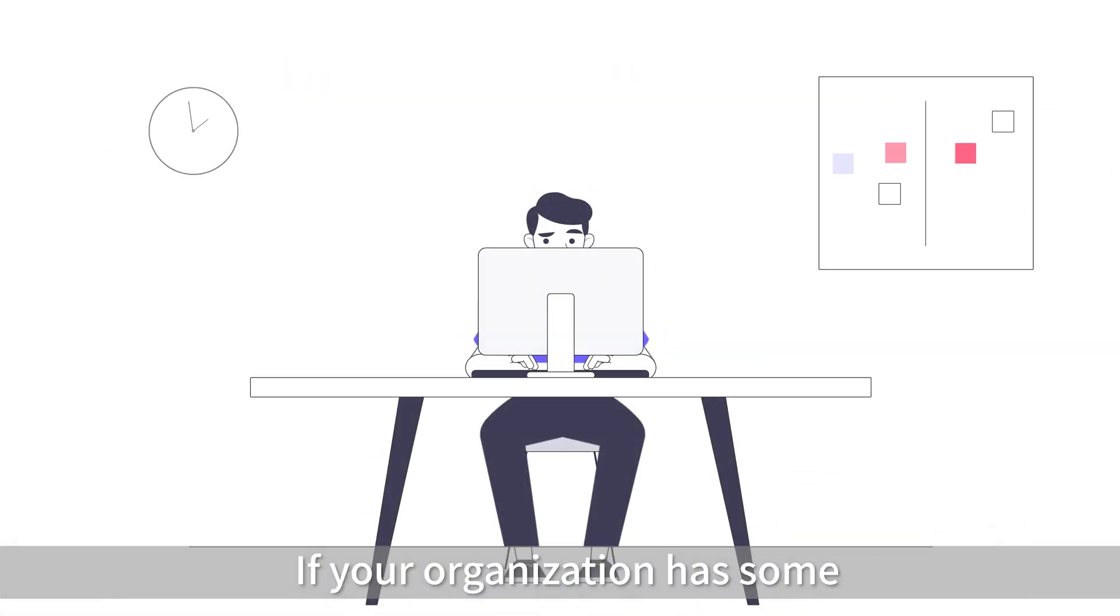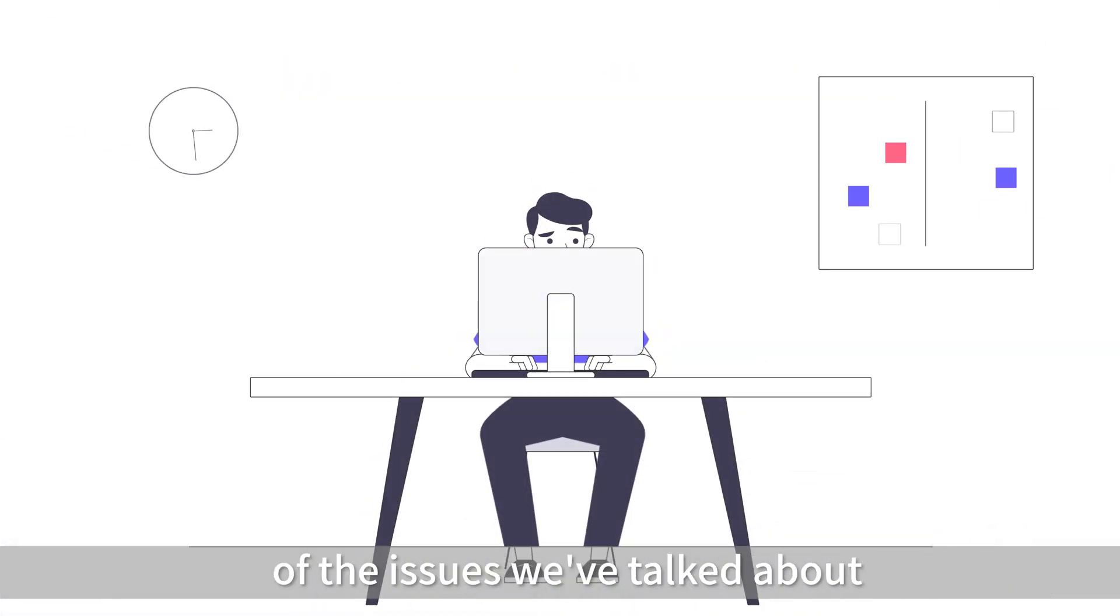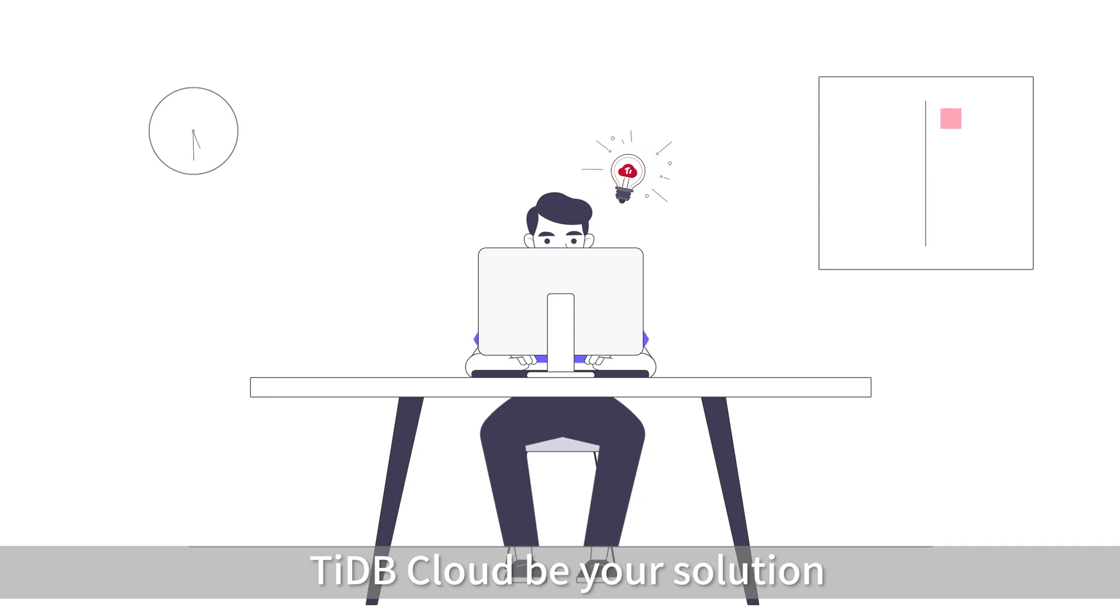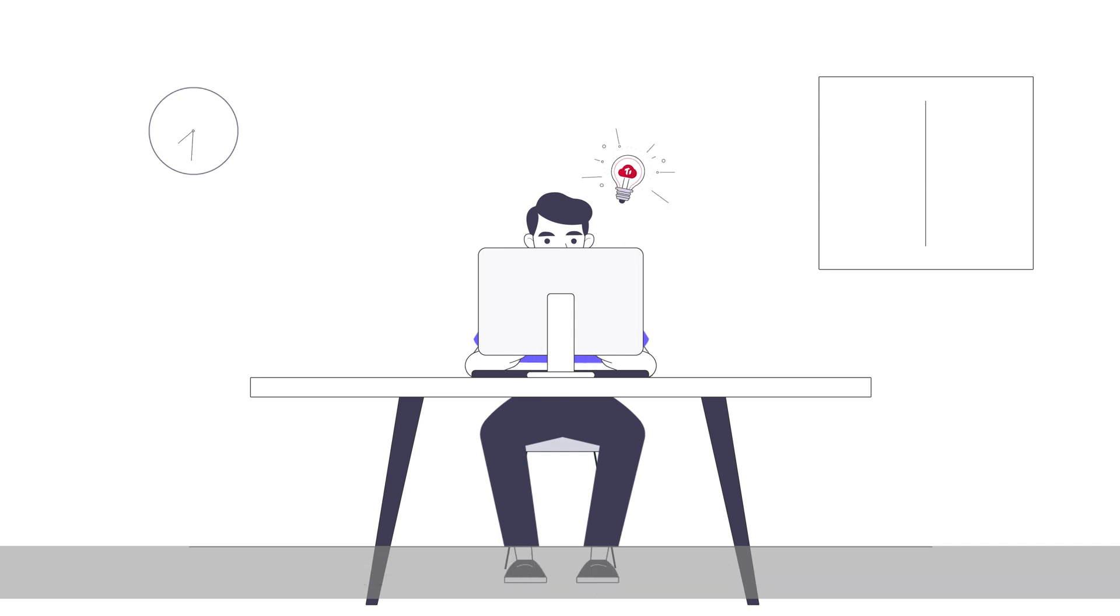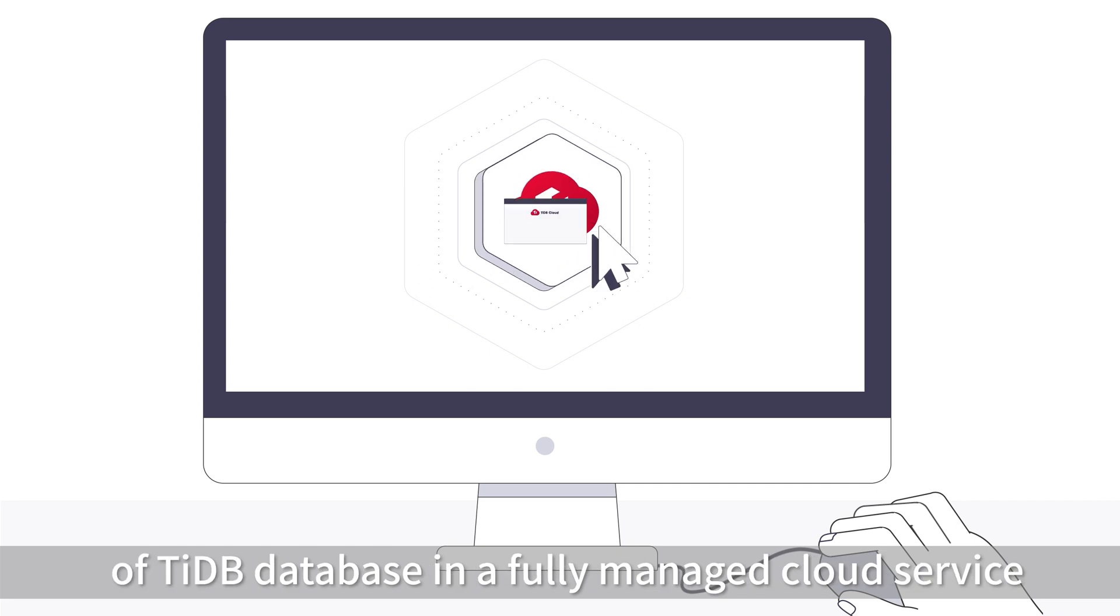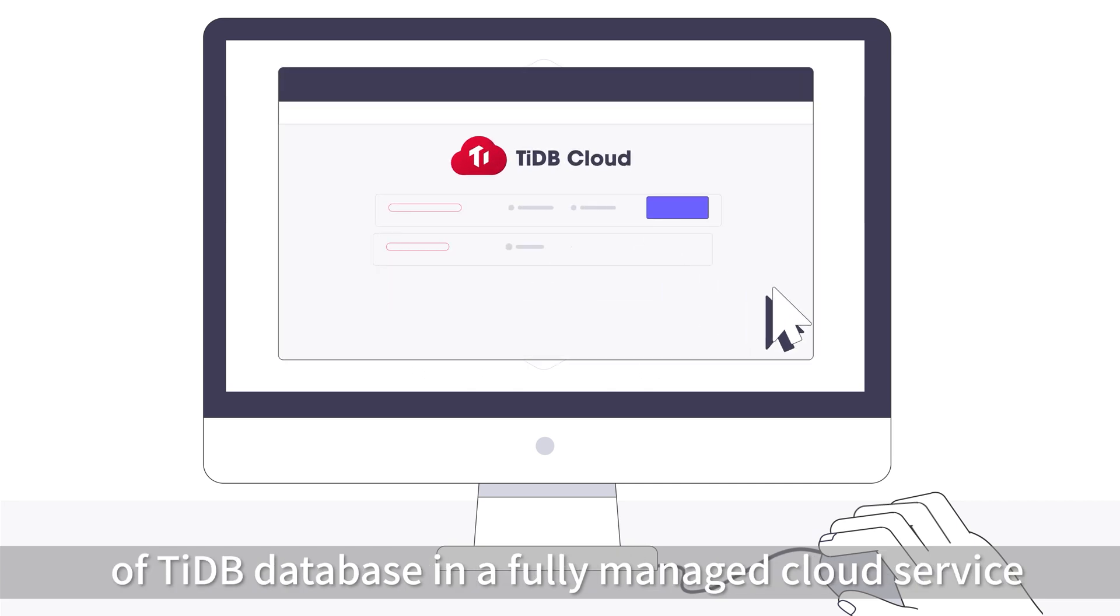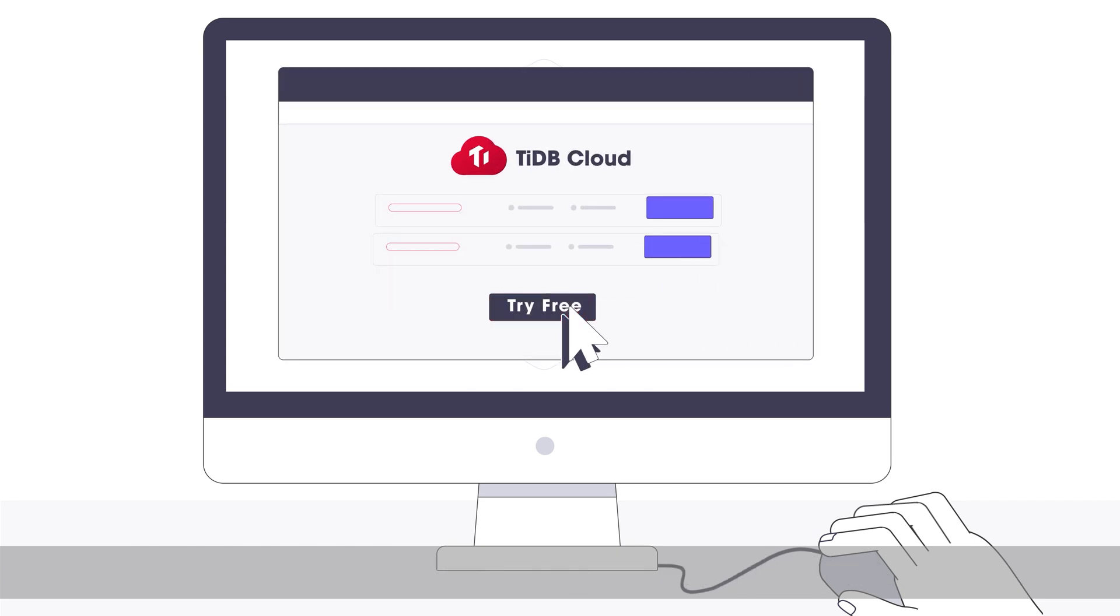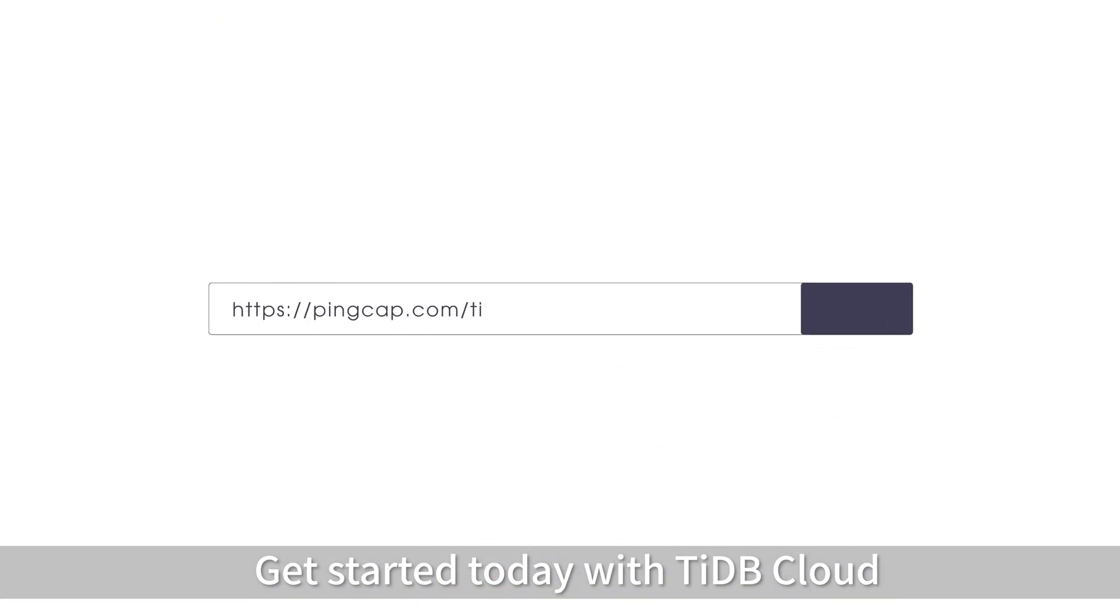If your organization has some of the issues we've talked about, TyDB Cloud can be your solution. Get the elastic scalability and resiliency of TyDB Database in a fully managed cloud service. Get started today with TyDB Cloud.